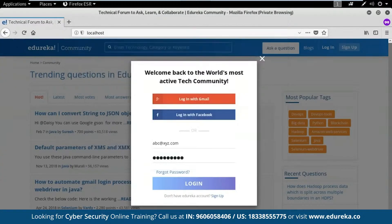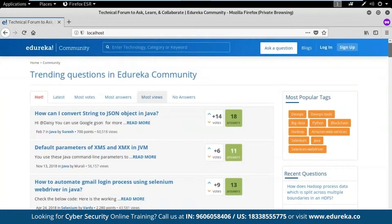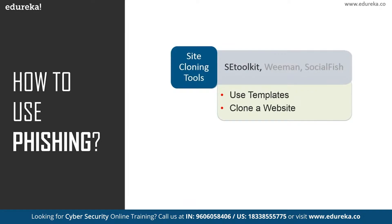Now the question is: when you create a phishing page using these tools and send it to your victim, the URL shows 'localhost' or just an IP address. Suppose you want to steal Gmail credentials and you send an IP address — your victim opens it and sees a Gmail login page, but would he actually enter his information? It would be suspicious, because if he needs to log in to Gmail he would just go to Gmail himself. So if you're just using phishing tools and sending an IP address, in most cases you will fail because the victim will know something is phishing.